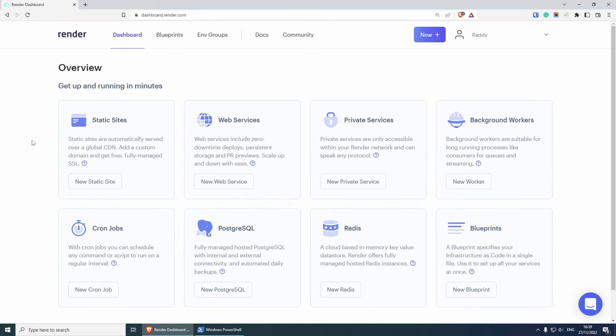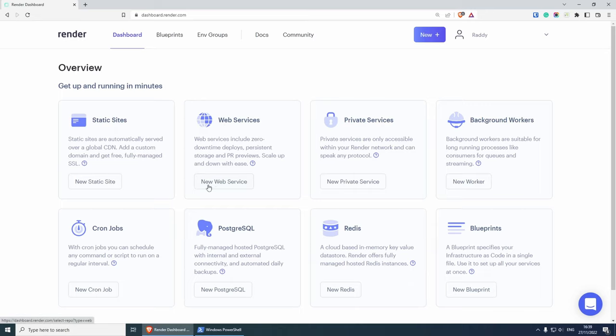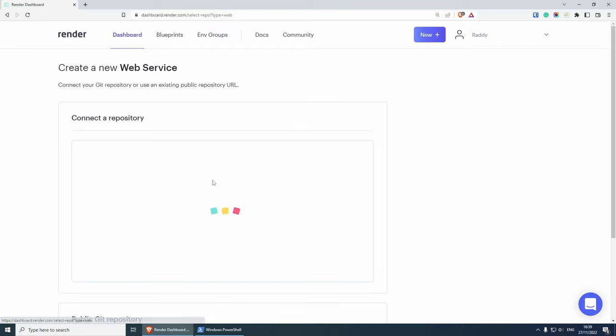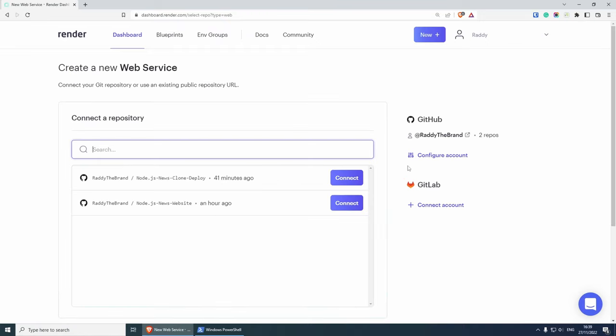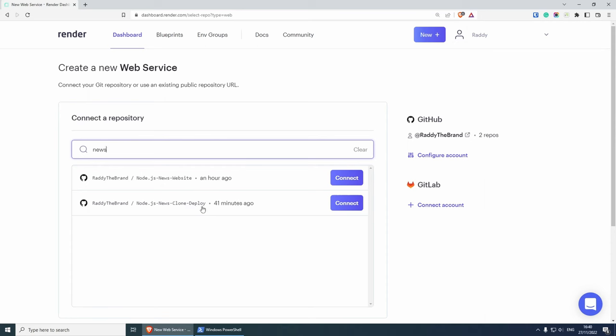Inside here, we have a couple of options. As you can see, you have static sites, web services, private services, background workers, and so on. The one that we need is the web services. Click on new web service. Inside here is where we can do exactly the same thing that we did with Cyclic. We can connect our project. So I'm going to search for news. This is the project that I need. So I'm going to click connect.